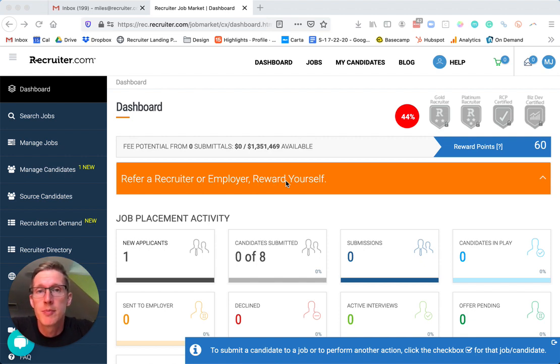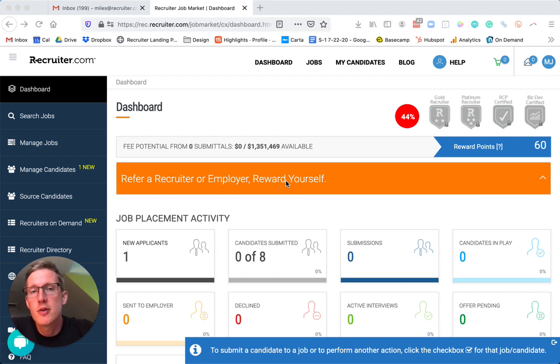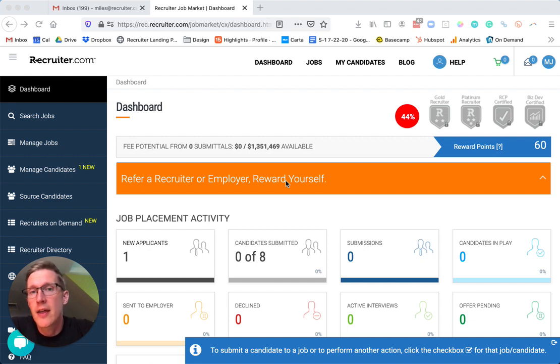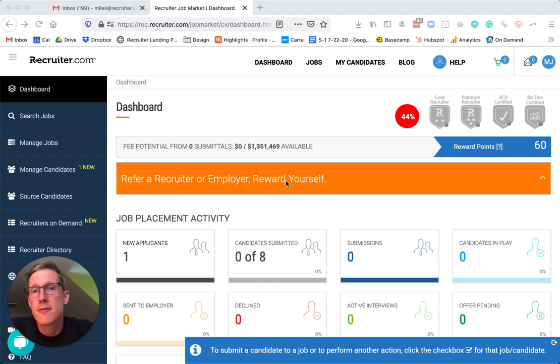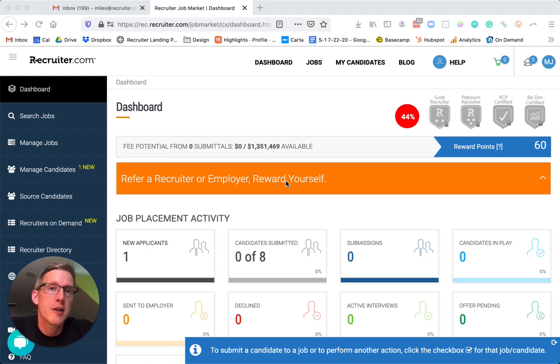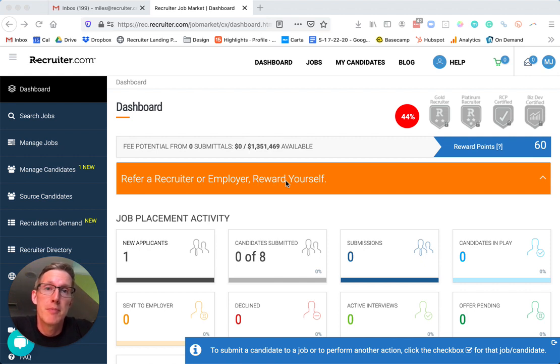On the Recruiter.com Job Market platform, as you know, you can search through hundreds and thousands of open positions, find candidates, and earn money with successful placements. You also earn money for every approved submission of a candidate.